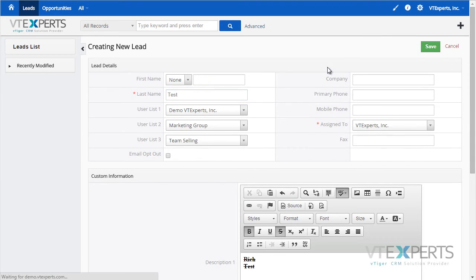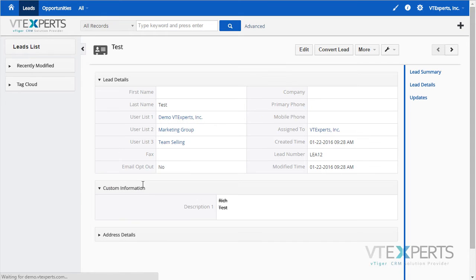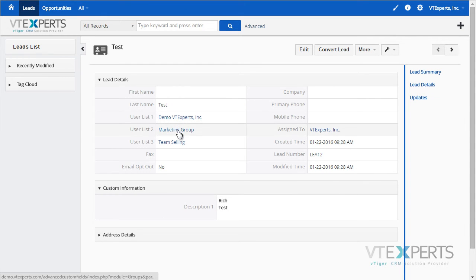I will then see the rich text field as well as all the assigned to fields that are available.